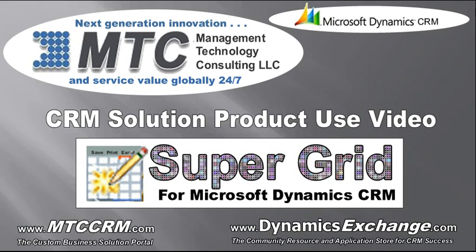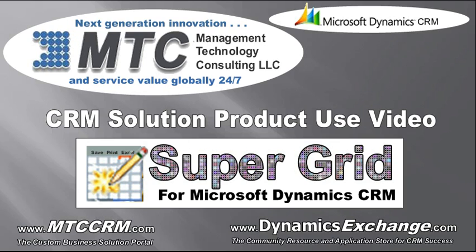This is Daryl Henderson. I'm with MTC and this is a video about MTC's CRM solution for Microsoft Dynamics CRM called SuperGrid. It's a fabulous in-place editing solution, really a new UI adding tremendous capability to Microsoft Dynamics CRM. And here we go.